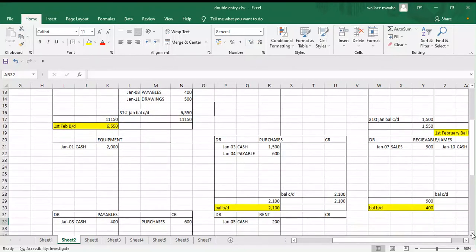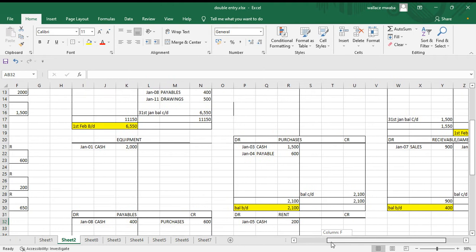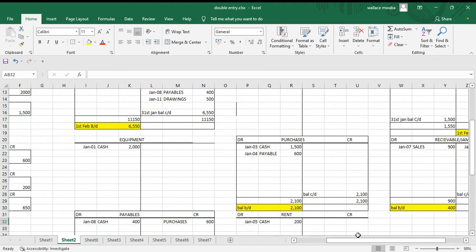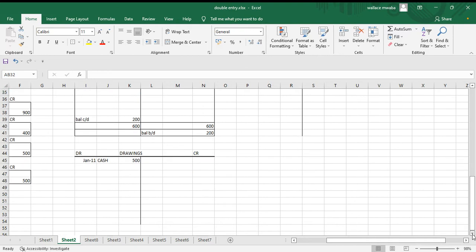After we've balanced off our accounts, next we're going to make the trial balance to check our general entries are correct and our postings to the ledger accounts. The trial balance is really easy to make.